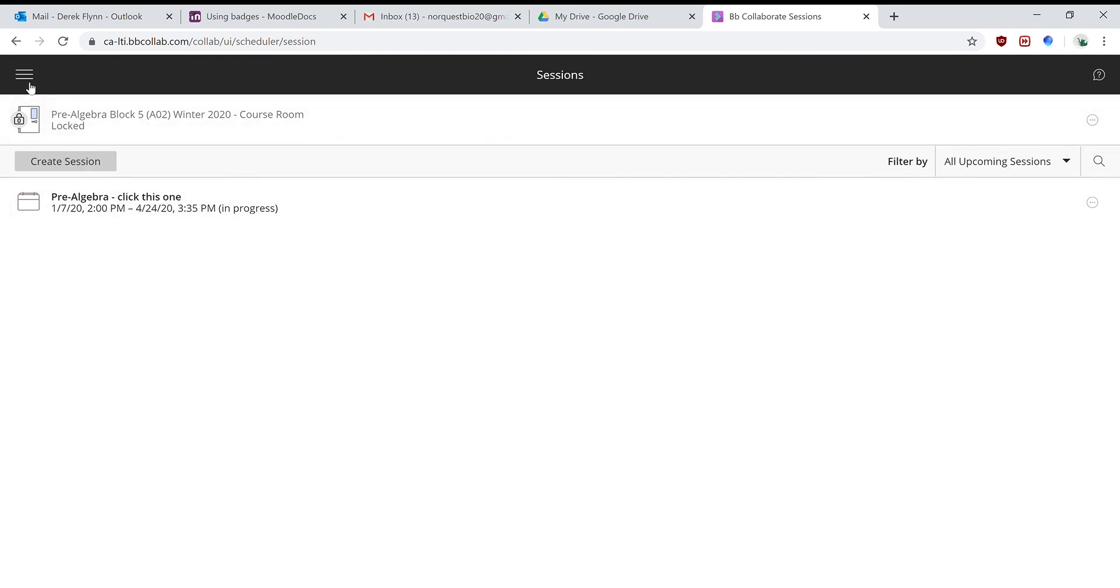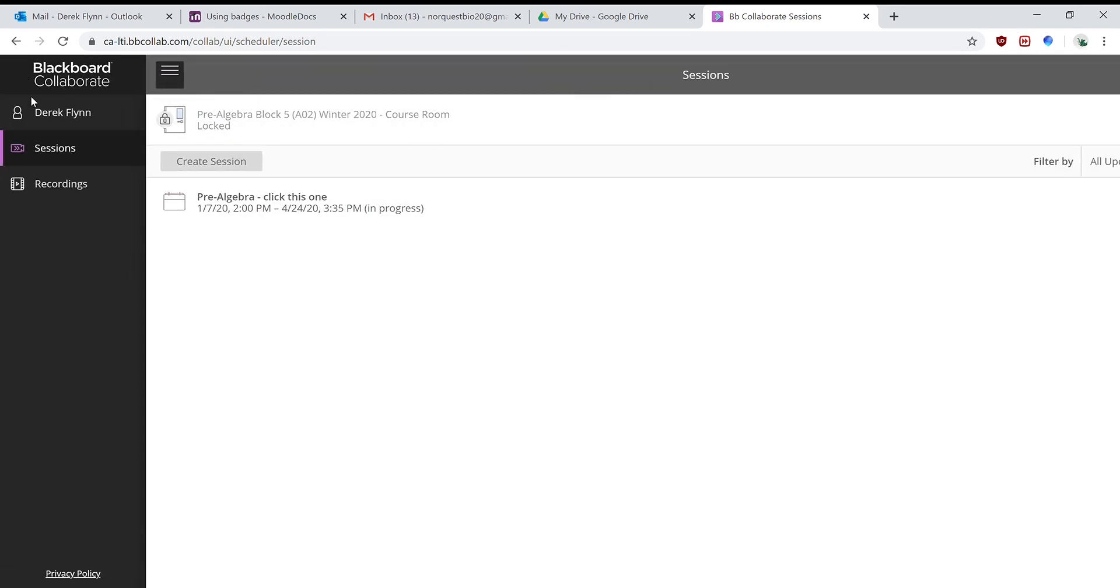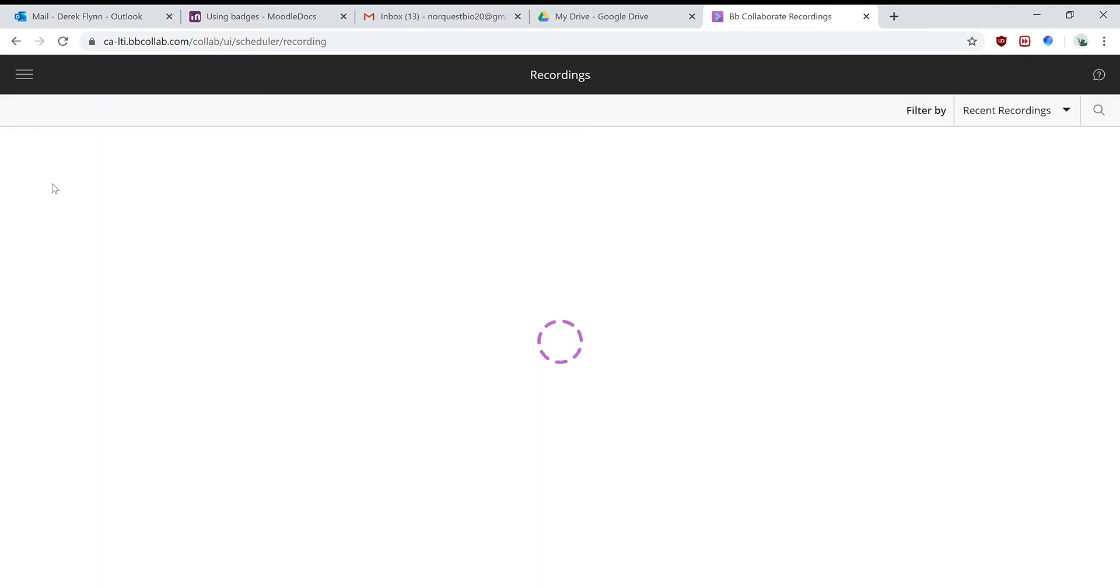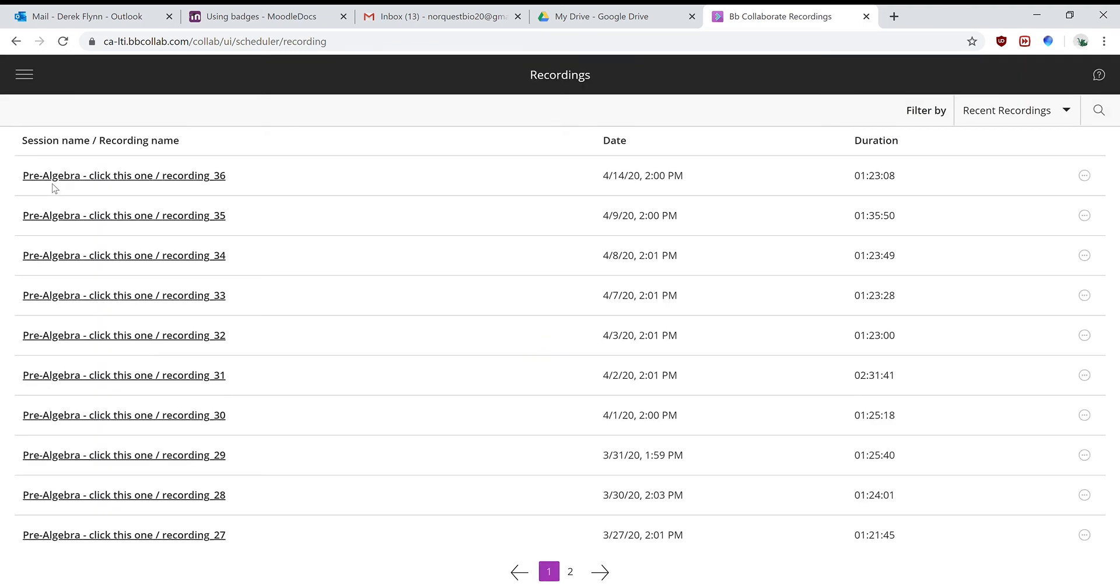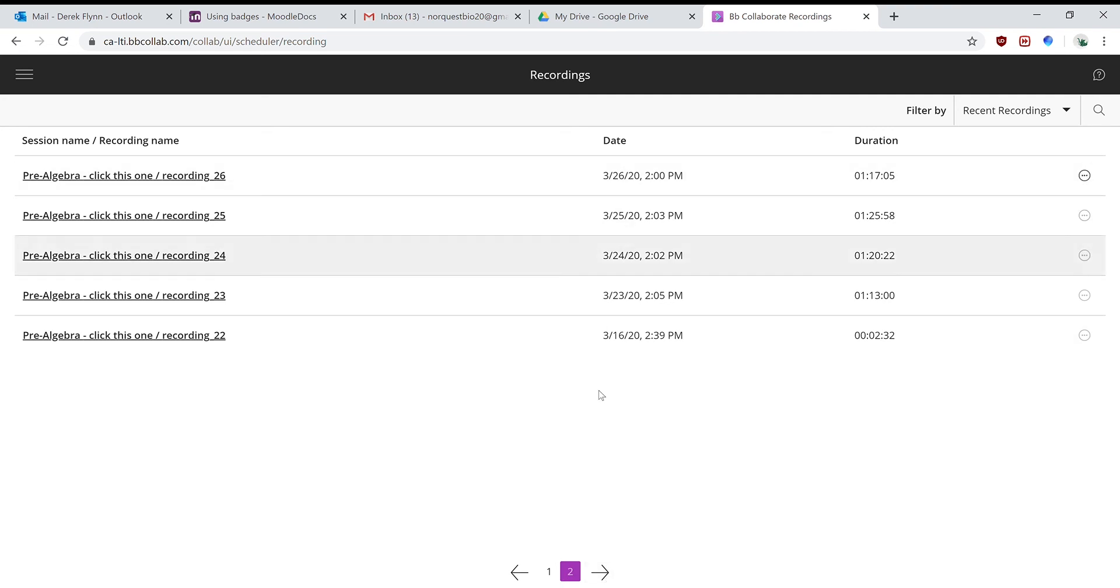But if you want to find the recorded classes, you go up here in the menu, go down to recordings, and they're listed by date. And if you go further back, you can see the ones from March.